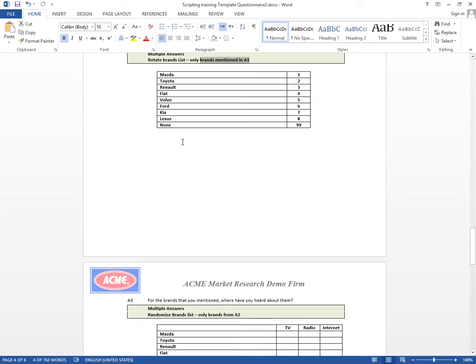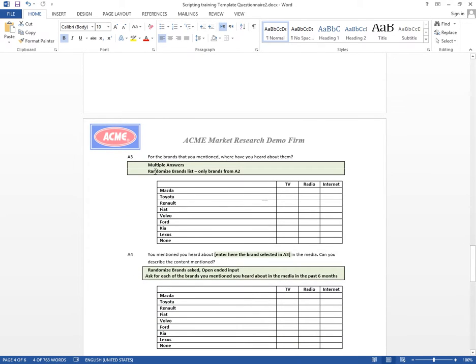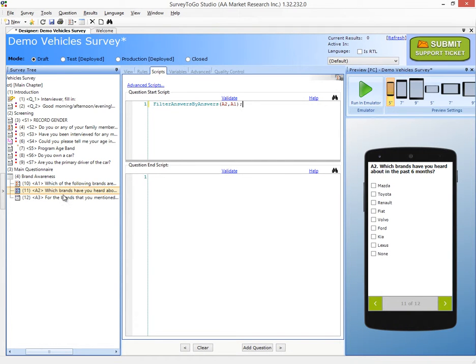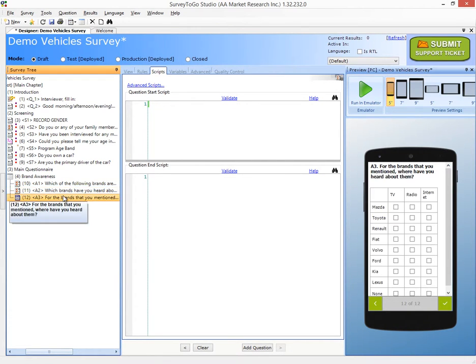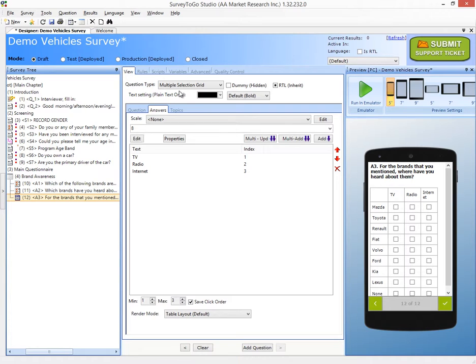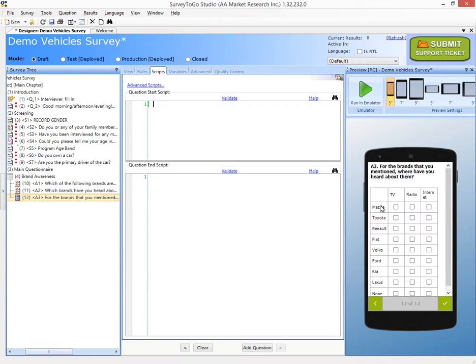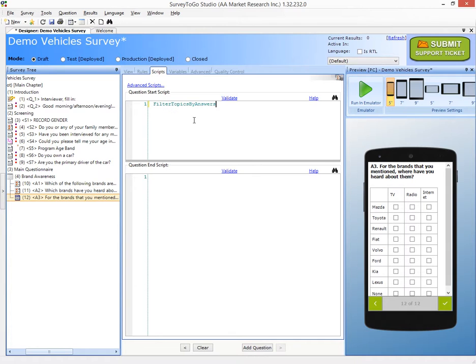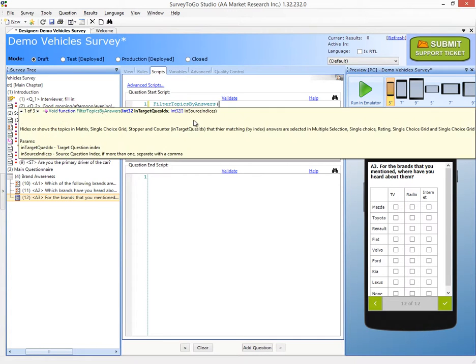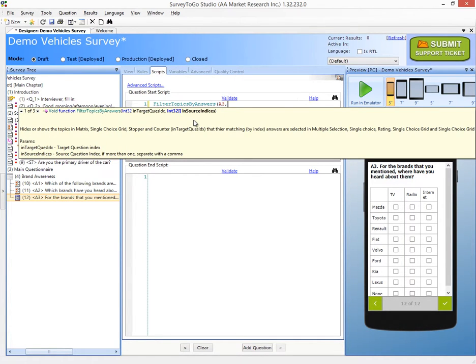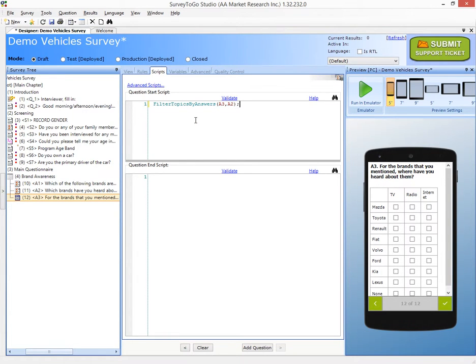Let's continue on to A3. Here, we want to randomize the brands list again, and only show the brands from A2. So we'll do that again. We'll go to the Advanced tab. We'll check the randomized answers in Topics. And mind you, this is a multiple selection grid. So when I filter, I don't want to filter the answers, which is the TV, radio, and internet. We want to filter out the topics. So I'm going to write Filter Topics by Answers. And I'll say I want to filter A3, which is the one we're working on now, by the answers of A2. And that's it.